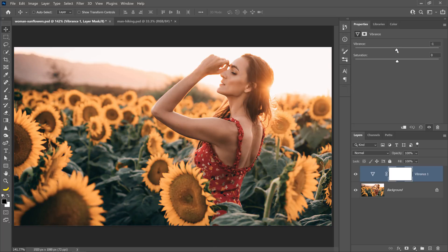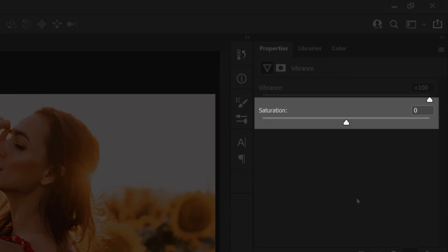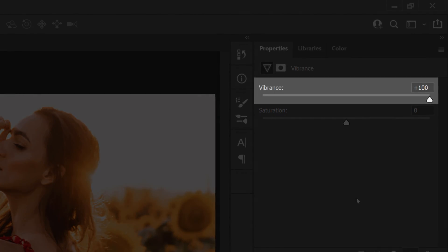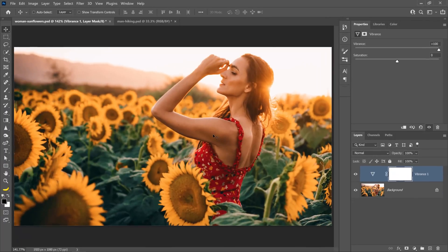But if I increase Vibrance all the way to the right, you'll notice that the colors pop but they don't necessarily oversaturate the image. The difference is that Saturation increases the saturation of all pixels equally, while Vibrance protects already saturated pixels and skin tones. You can see that her skin tones are not blown out, and the red pixels in the dress are also not overly saturated.